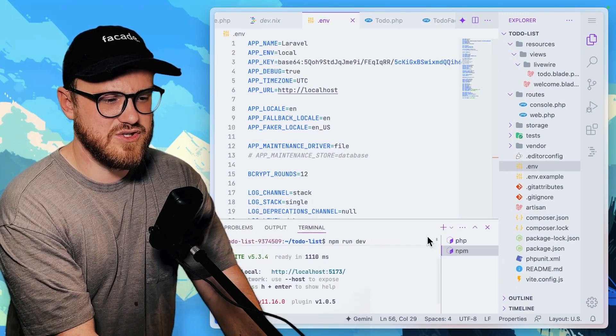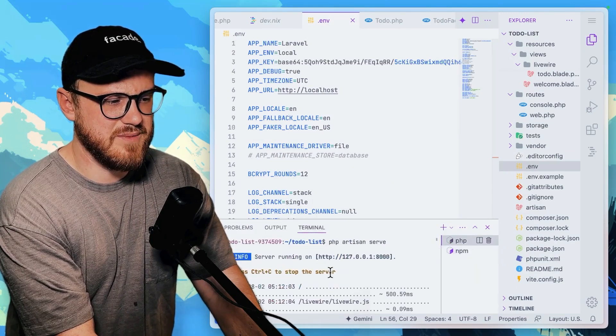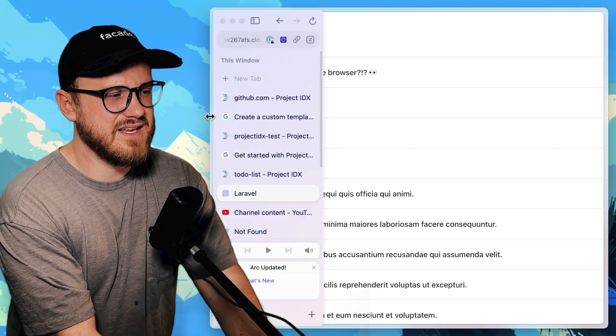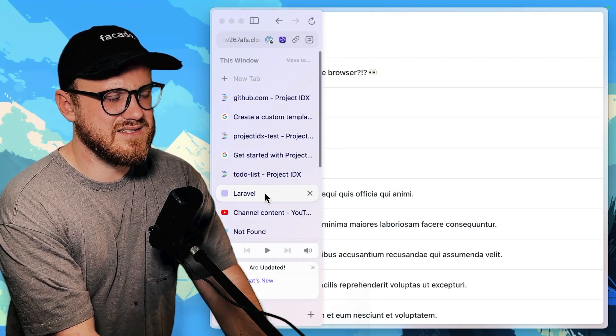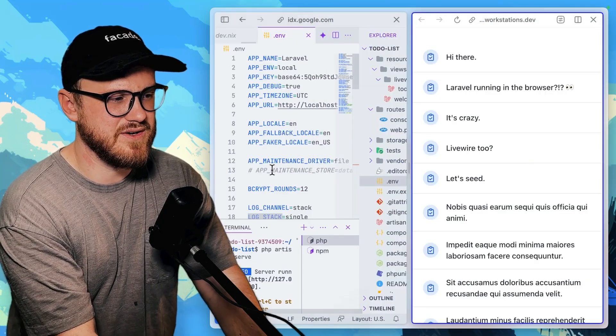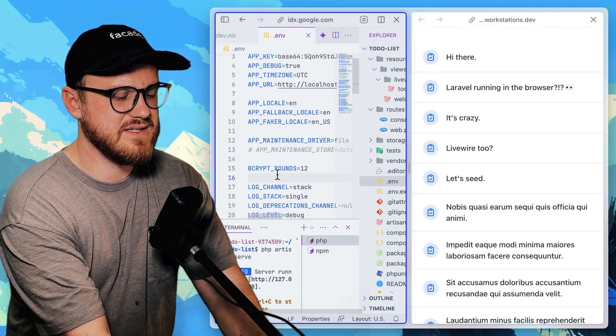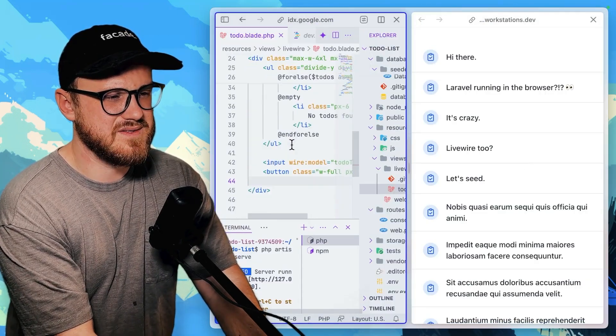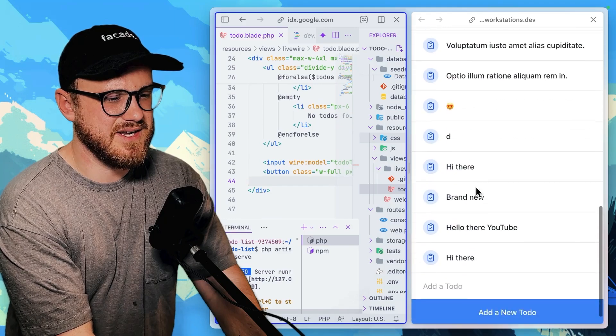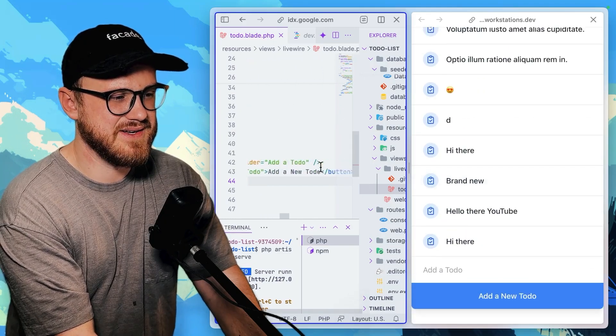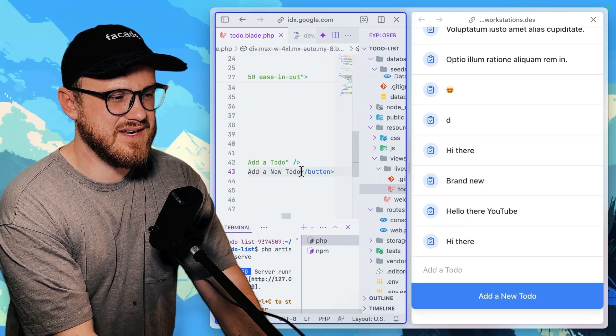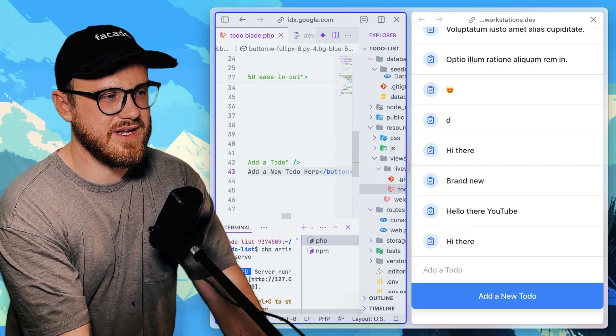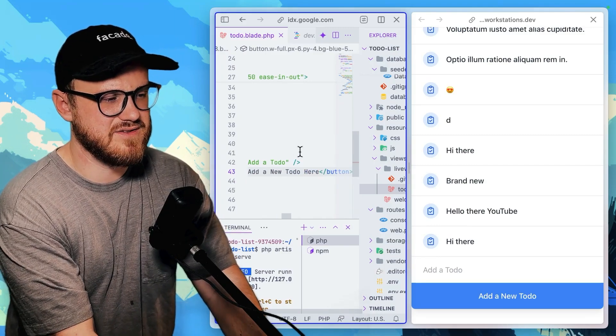But if I was to open up this, like this doesn't pull this open here. This, if I was to do the to do and say something like, for this button, let's say add a new to do here, and I'm saving it. So that's control S over on here.